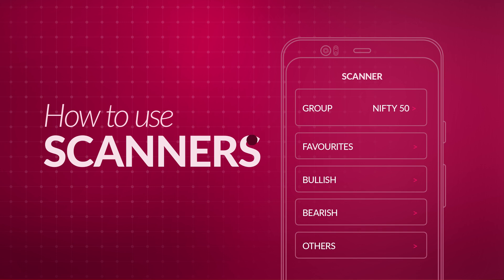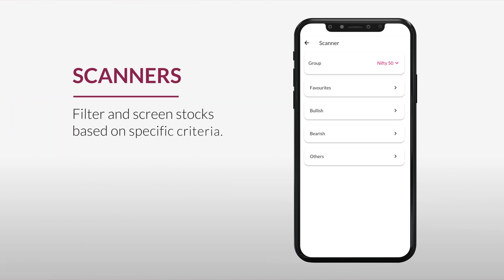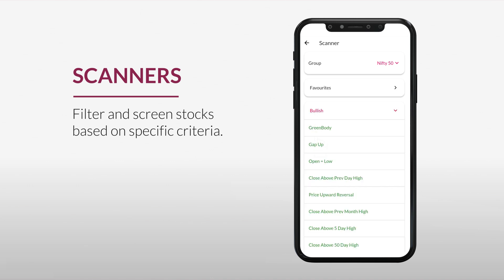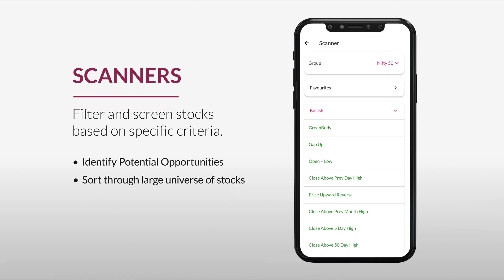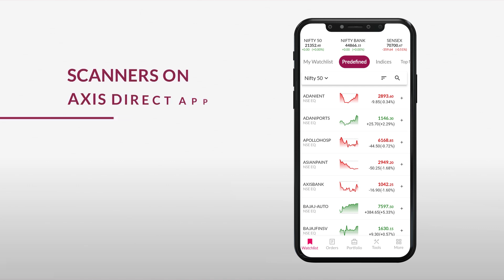Scanners are tools used by traders and investors to filter and screen stocks based on specific criteria or parameters. They help traders identify potential trading opportunities by quickly sorting through a large universe of stocks to find those that meet their specific requirements. Scanners are commonly used for both bullish and bearish strategies.